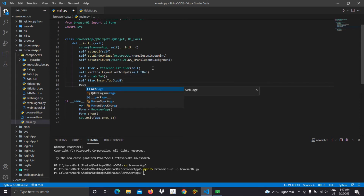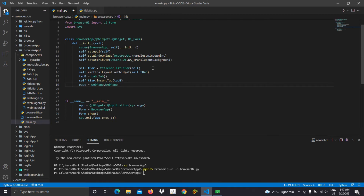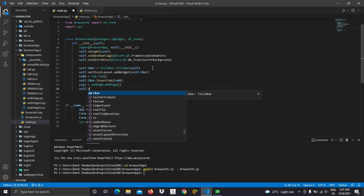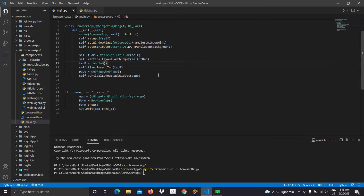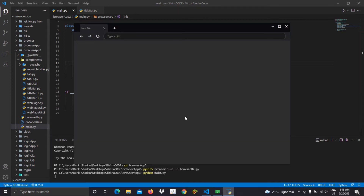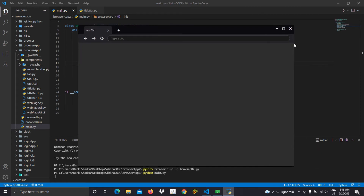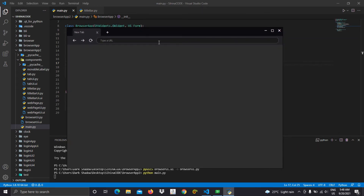Now you can see the complete browser. We can also move the window using this title bar. But still the tab adding button doesn't work, so we have to set up a basic tab control system. I'd like to add three functions and four variables to do that.